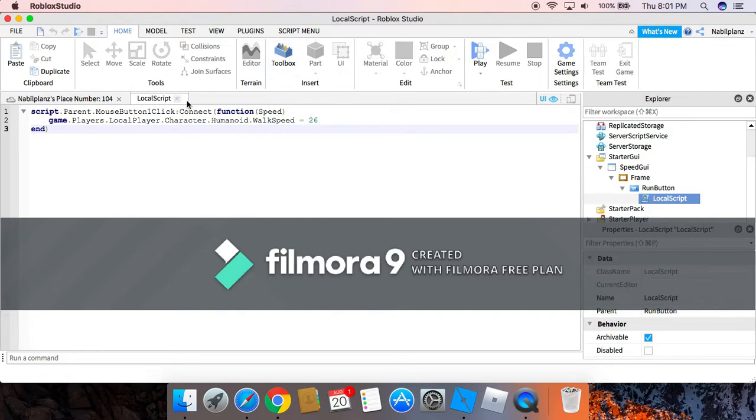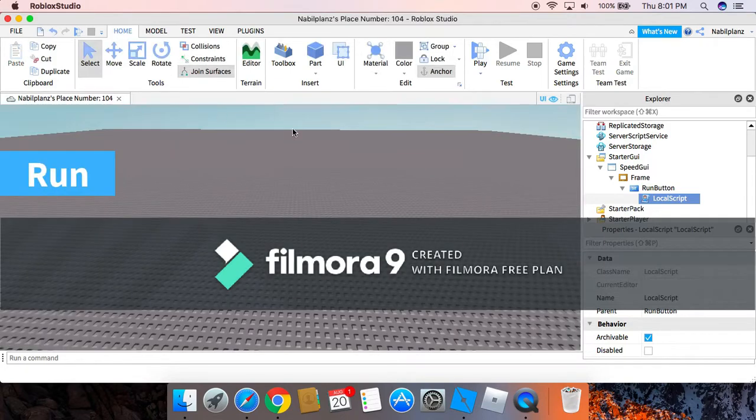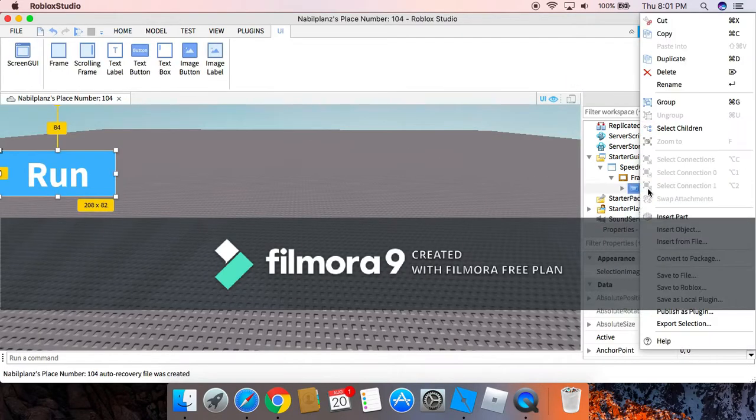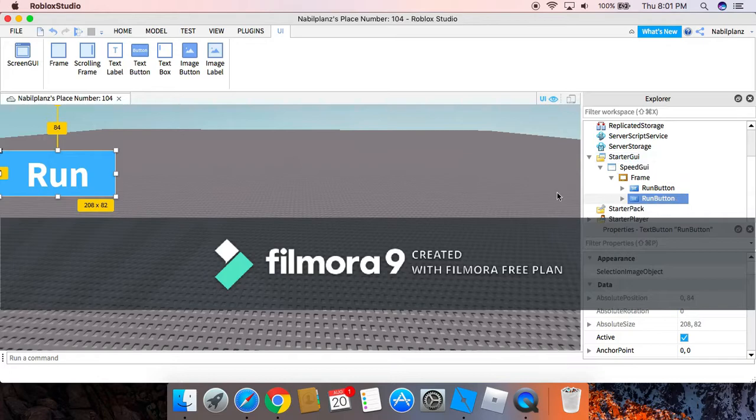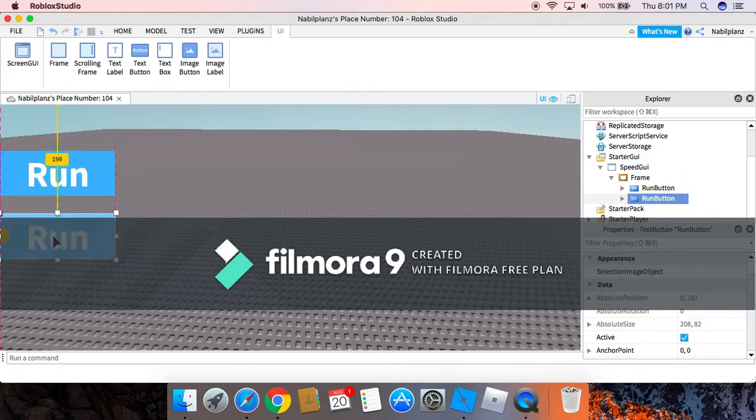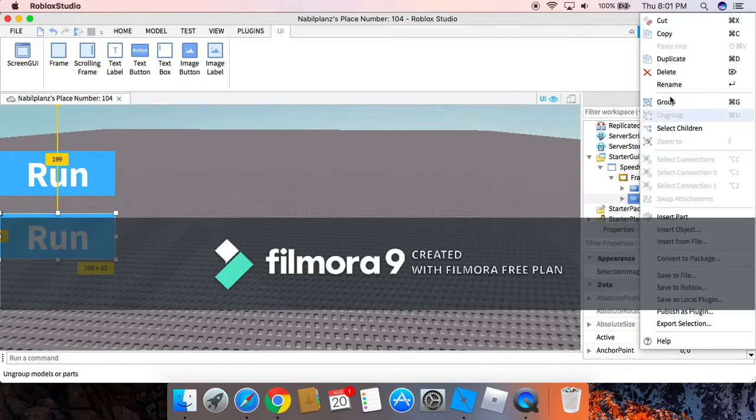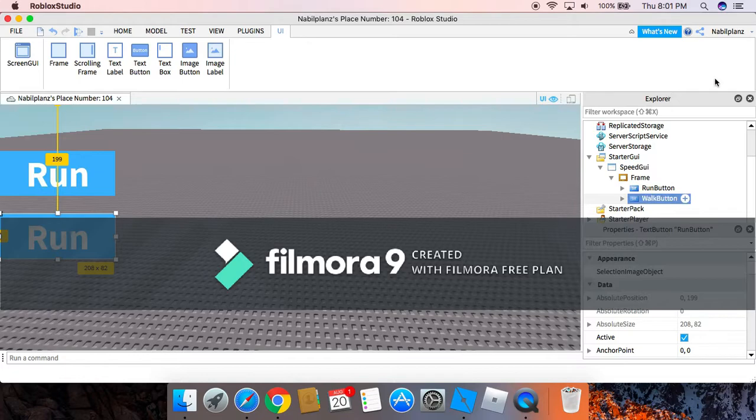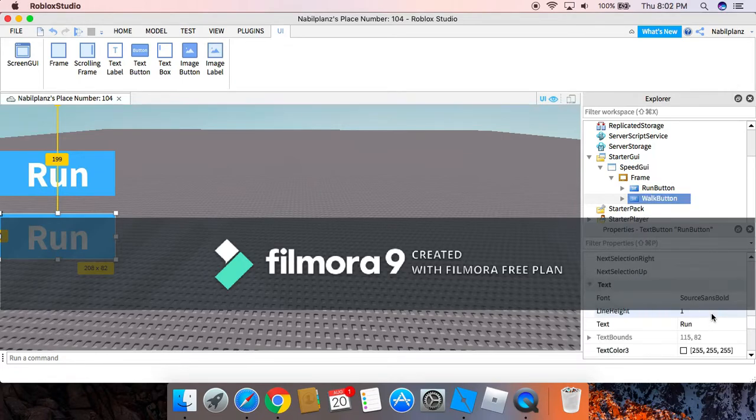So as you can see, copy this if you need more time you can pause the video. So now you can duplicate it right here. Then we can change it to WalkButton.